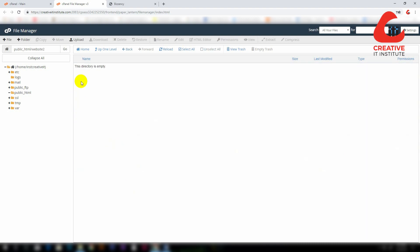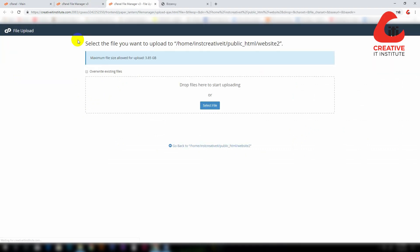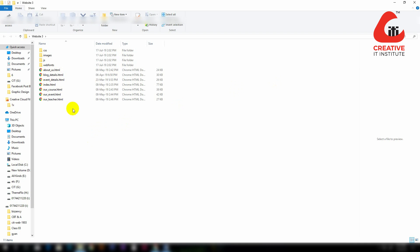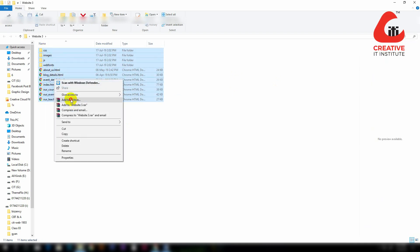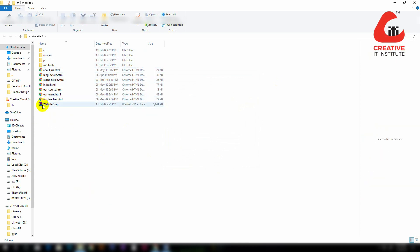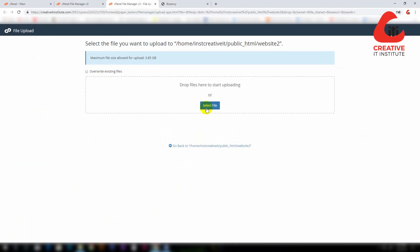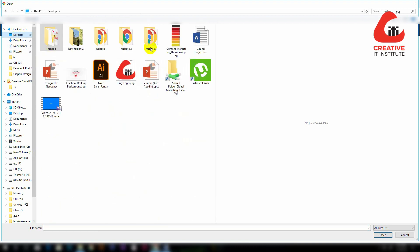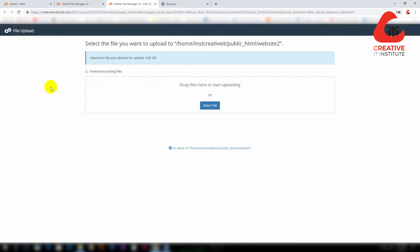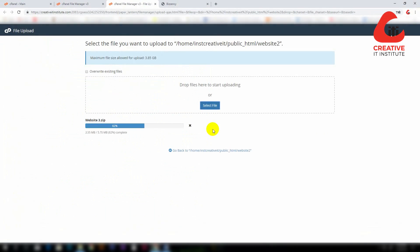We will see that we have to put the website files in the correct folder. We drag the file, select the file, and click on website2. We double-click and start the file upload. We wait until 100% of the file is uploaded.